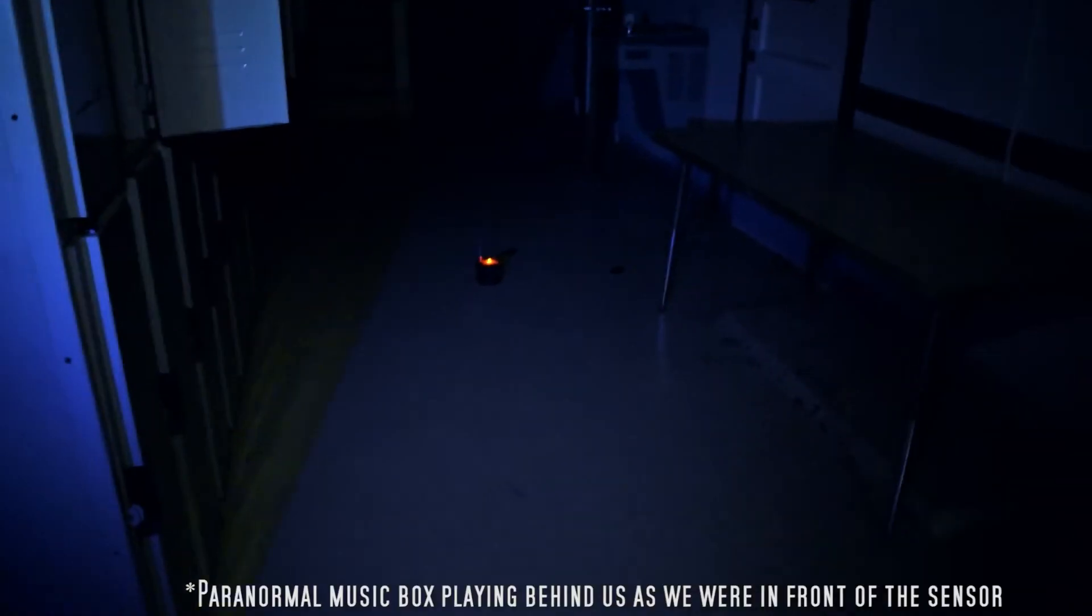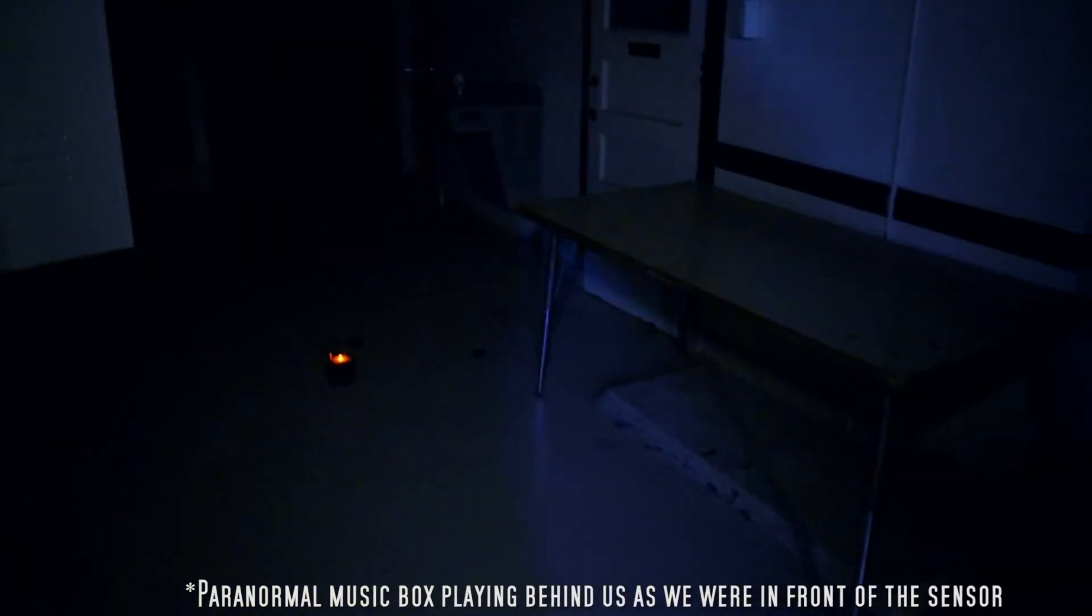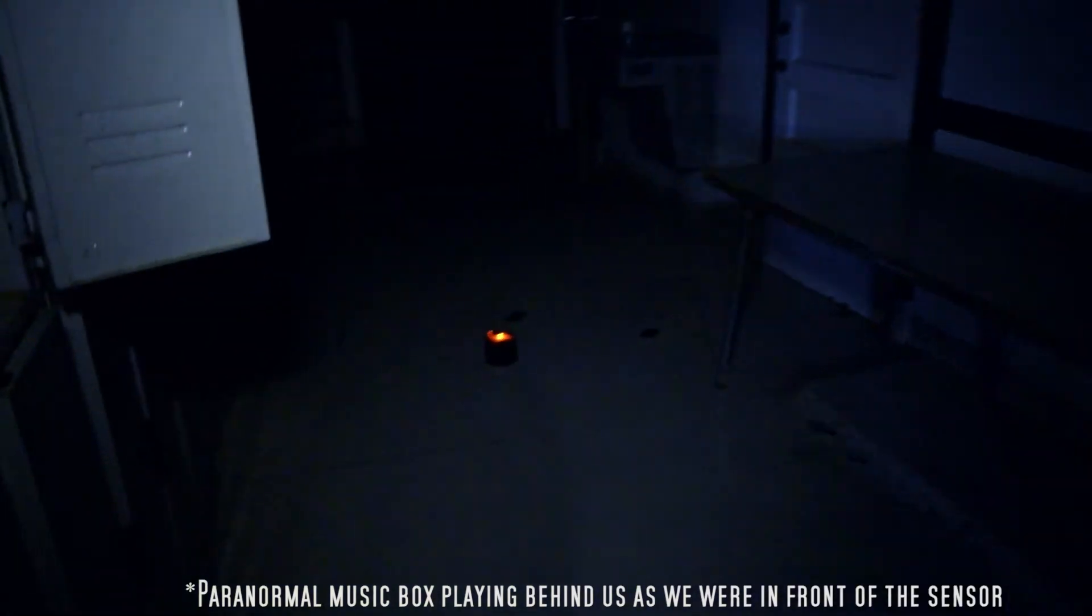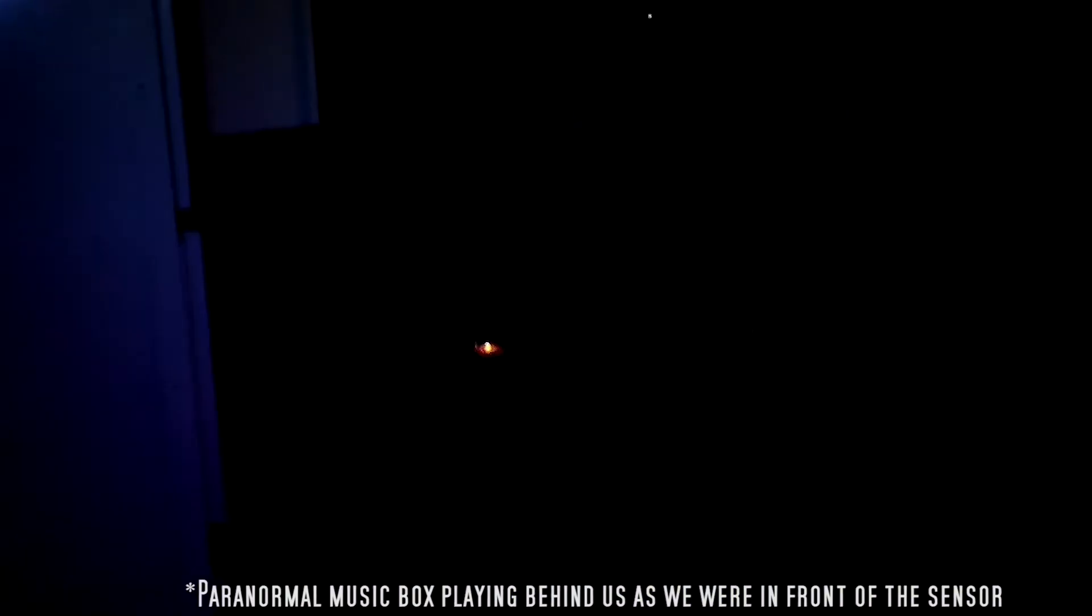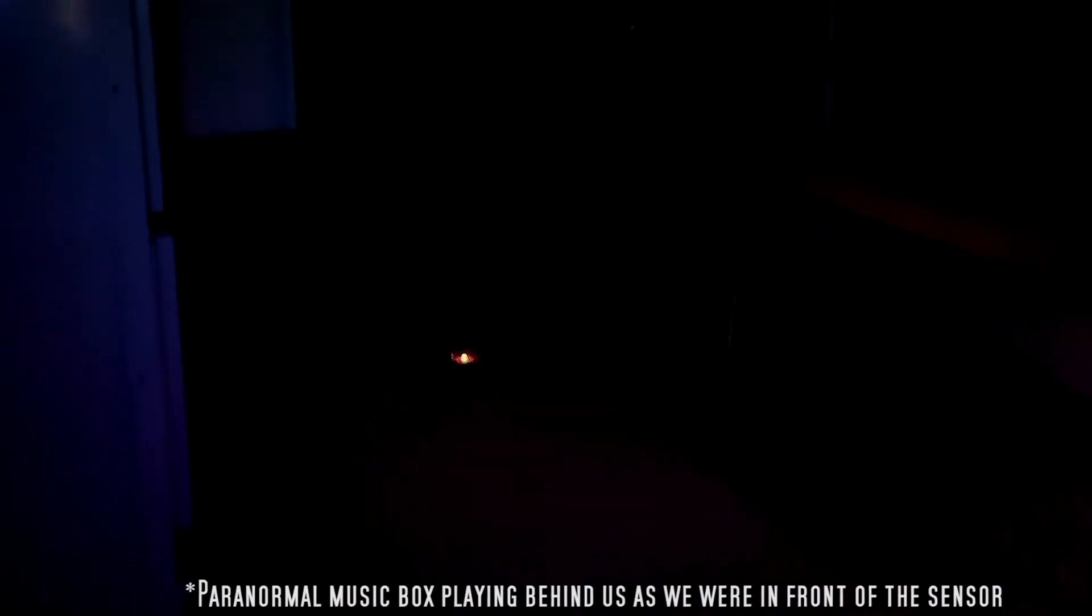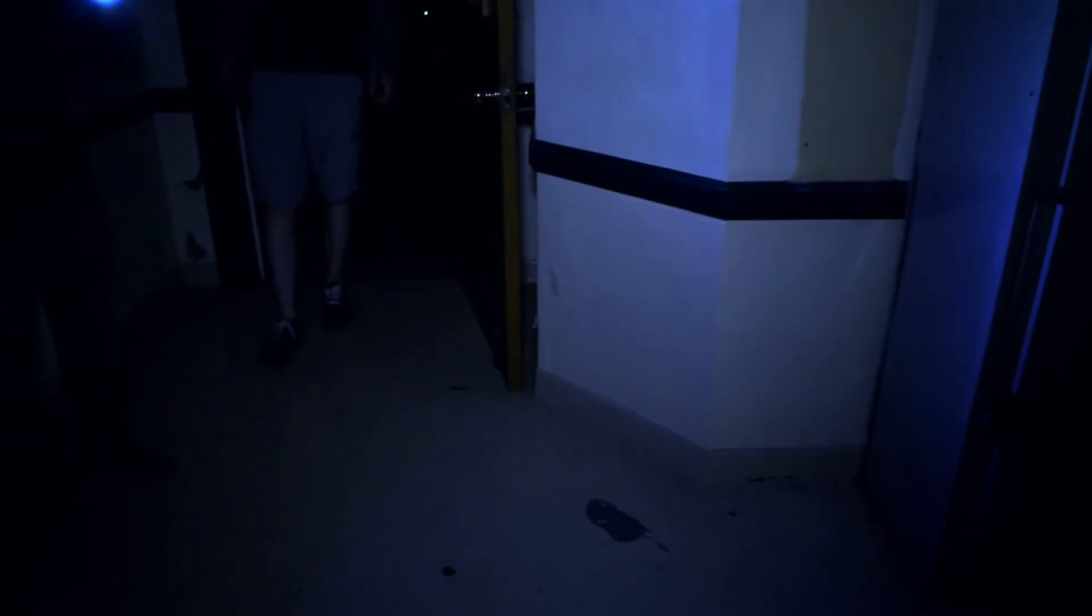Why is that one going off though? That REM pod just went off. Well, that's you. Oh, that's me. The light went off. You see the light? Yeah.